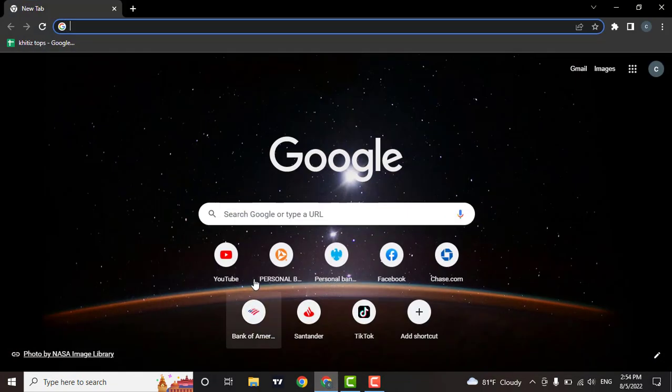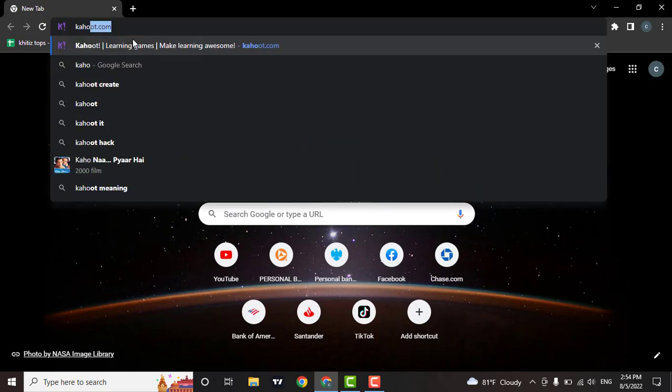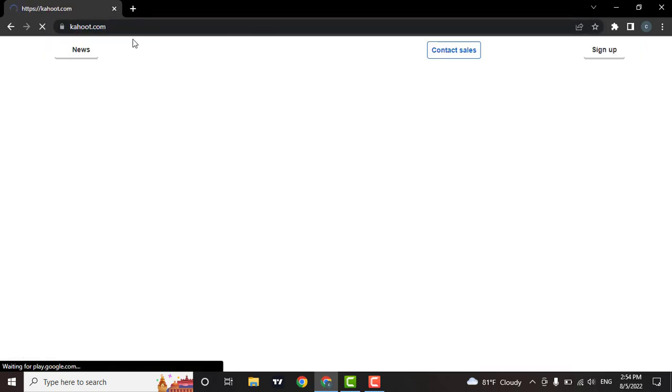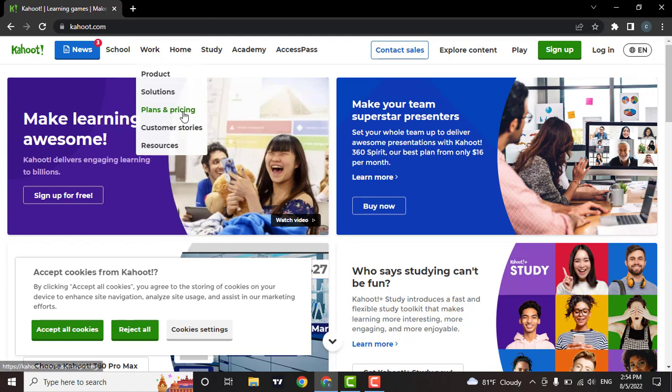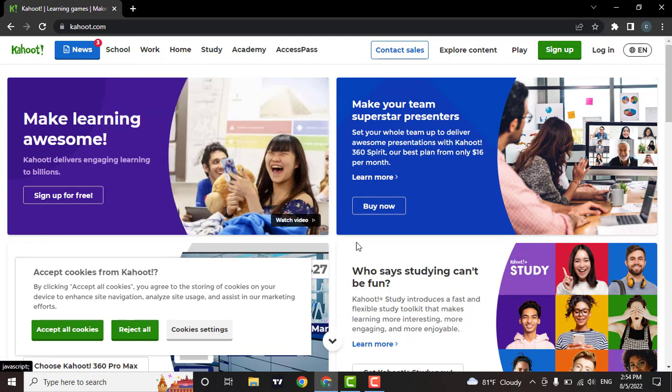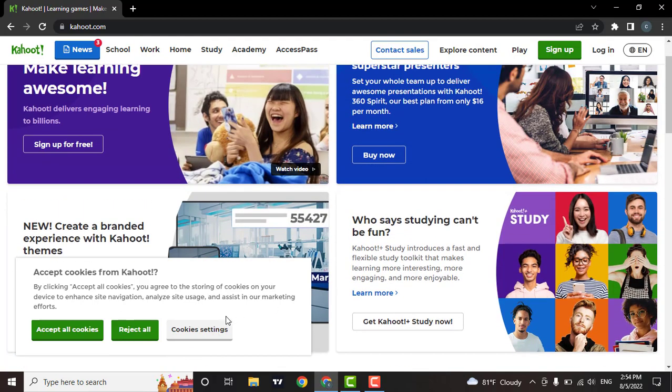Firstly, open up a browser, then in the search bar type in kahoot.com. As soon as you do that, the official website of Kahoot will open, which will look something like this. Kahoot is a game-based learning platform used as educational technology in schools and other educational institutions.